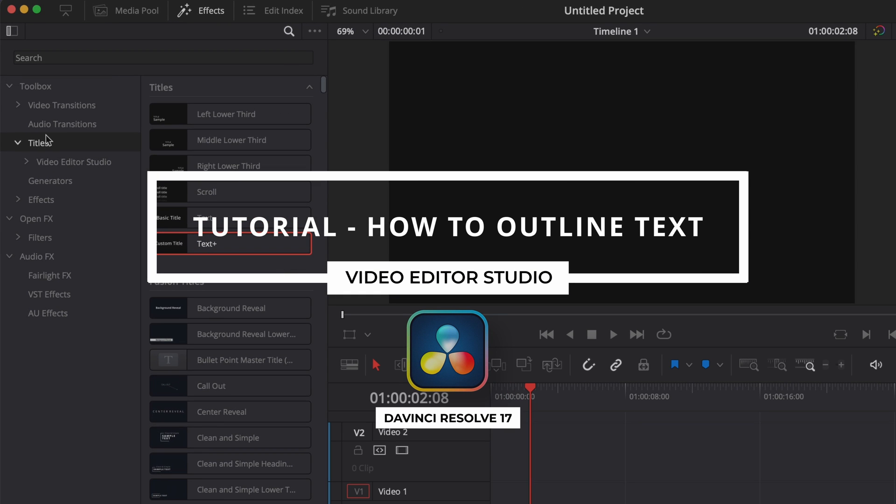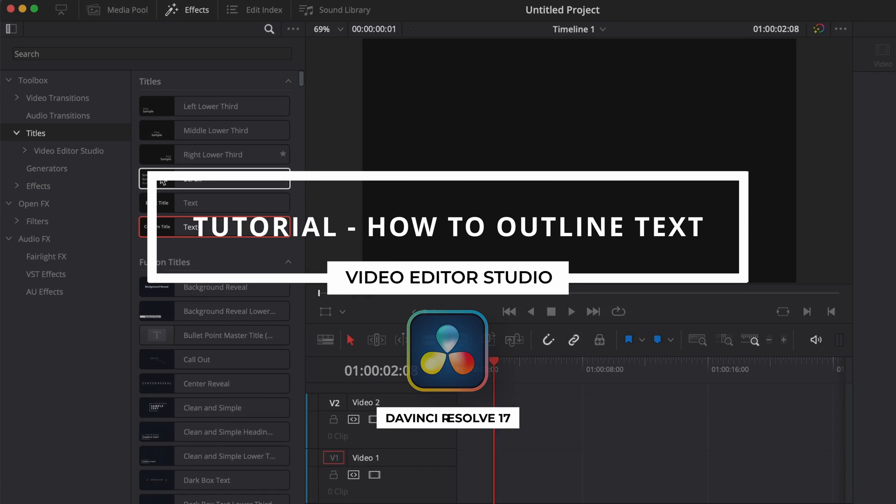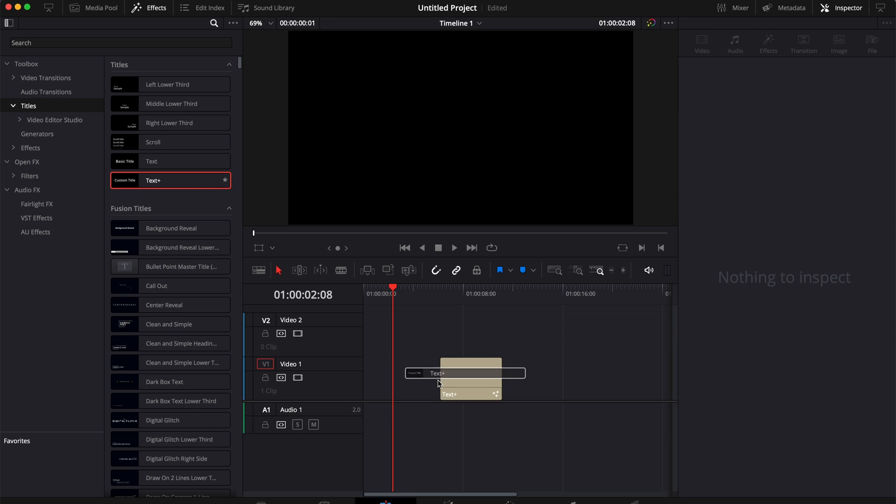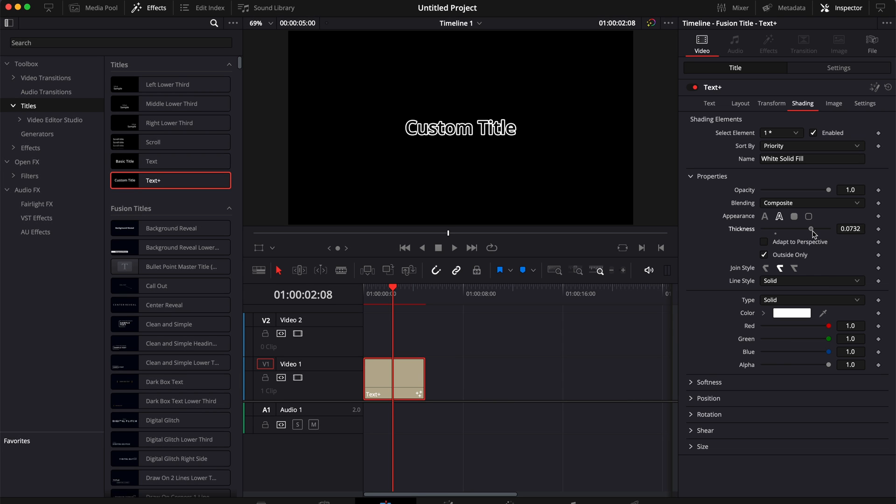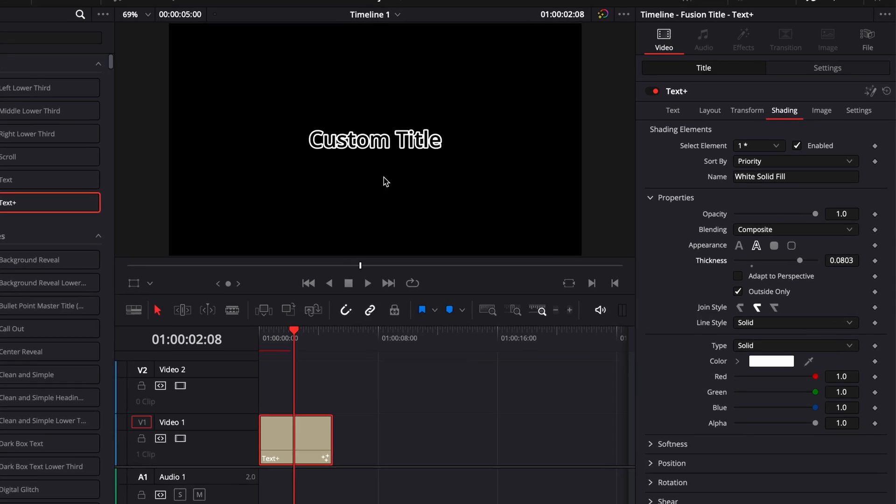Hi everybody, Jeremy here from VideoDust Studio and today I'm going to share with you how to create a text outline in DaVinci Resolve. Let's check it out.